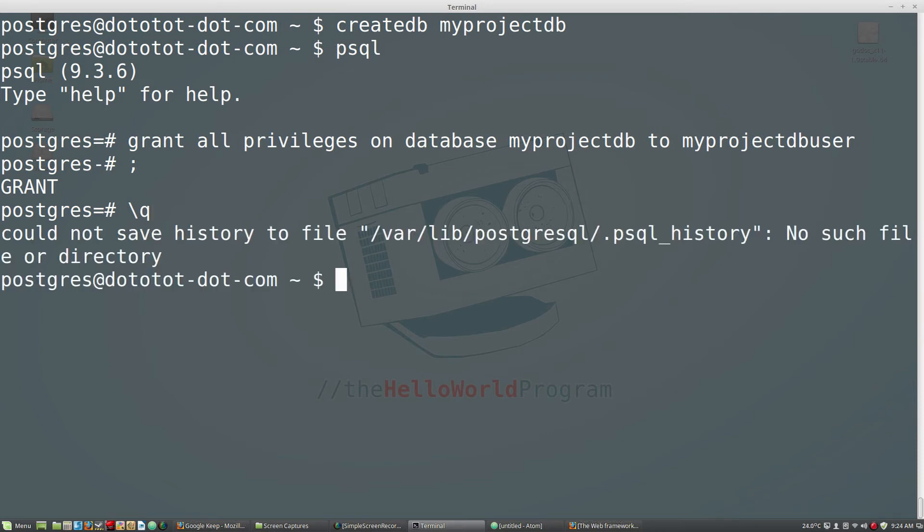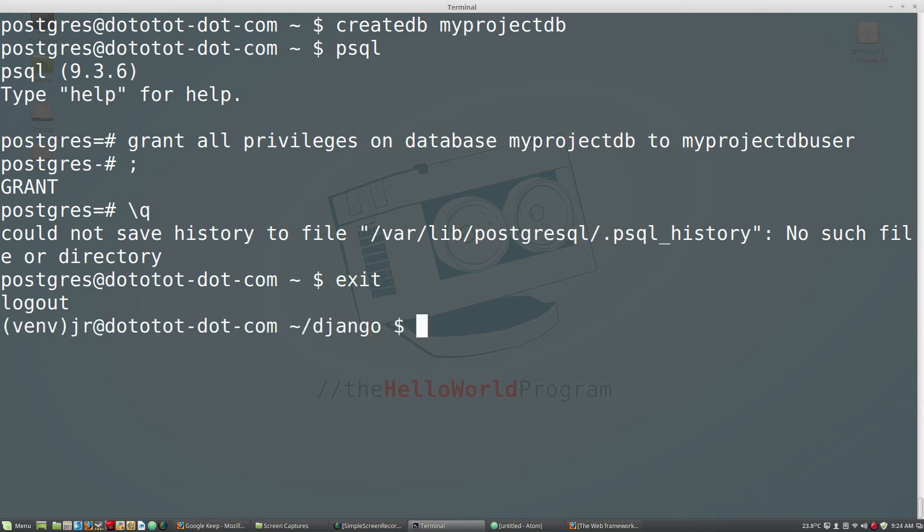And enter exit to return to your standard user. Now we need to update the settings file in our new project with the information that we just entered. So, open the settings file of your project.